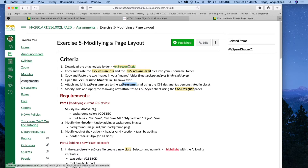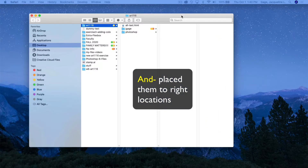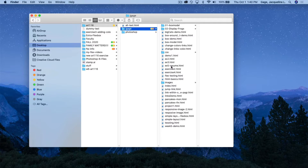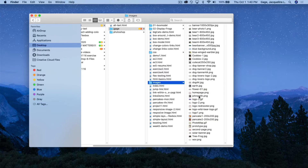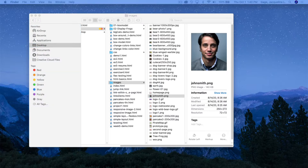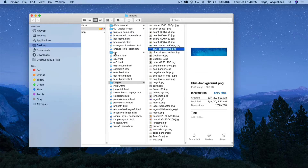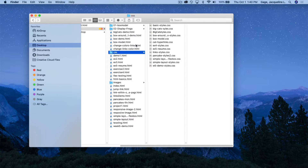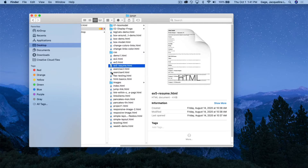You're going to copy and paste the exercise 5 resume style sheet and the exercise 5 resume HTML into your user folder. Then copy and paste the two images — blue-background.png and John Smith PNG — into your image folder. Then open up the exercise 5 resume HTML file in Dreamweaver.